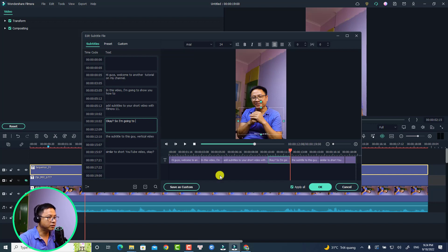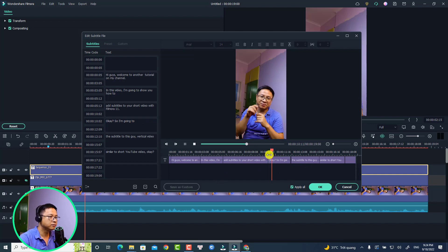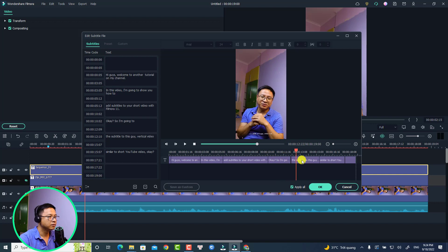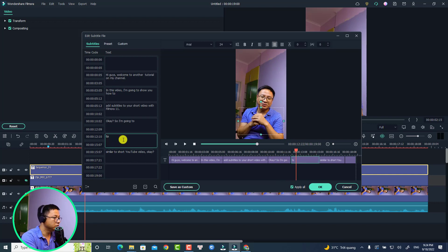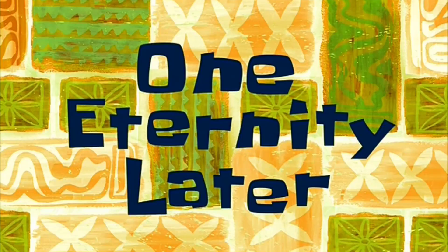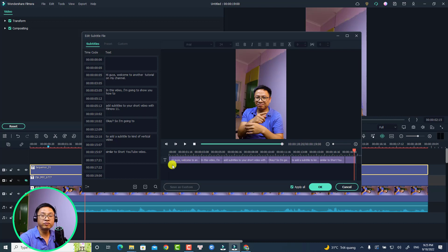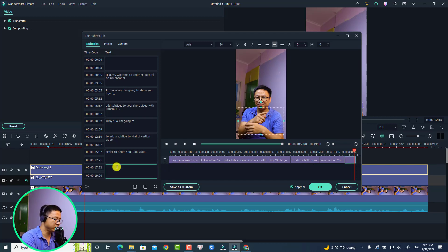Let's delete this repeated segment and clean up the subtitle so it reads 'to add the subtitle.' The final subtitle segment is 'okay let's go' — you can say 'okay let's go.'